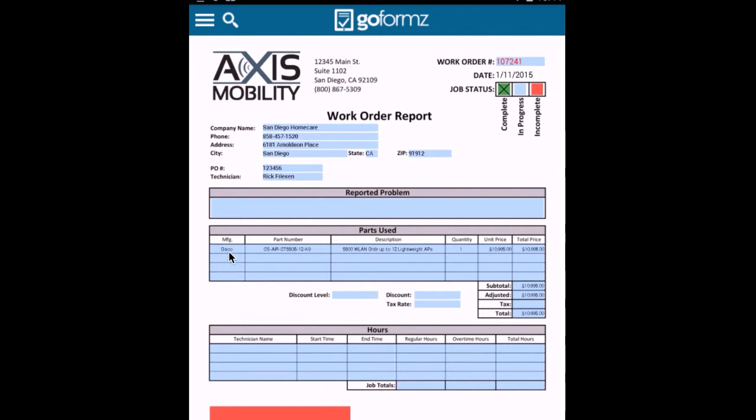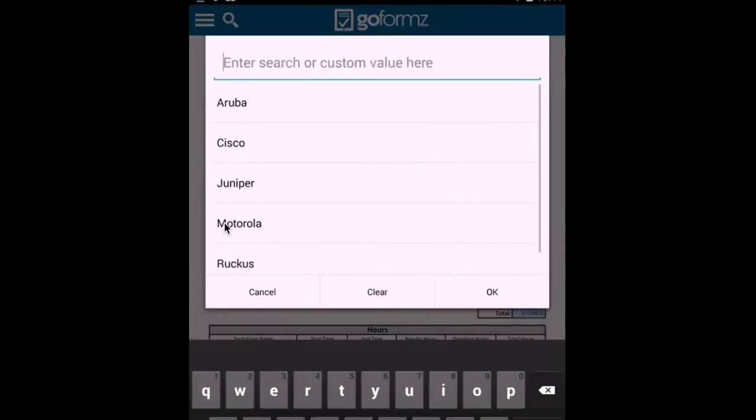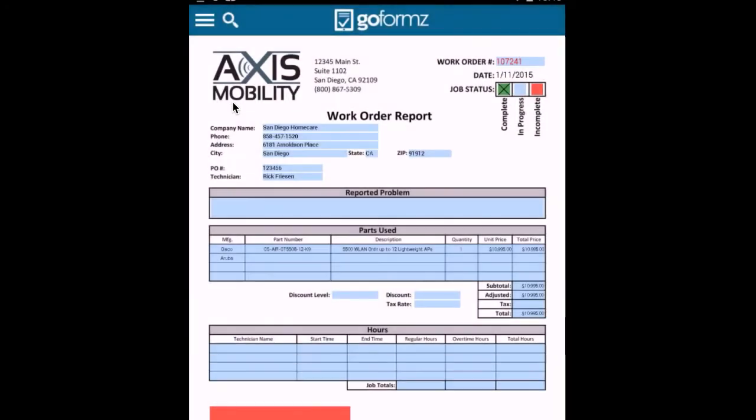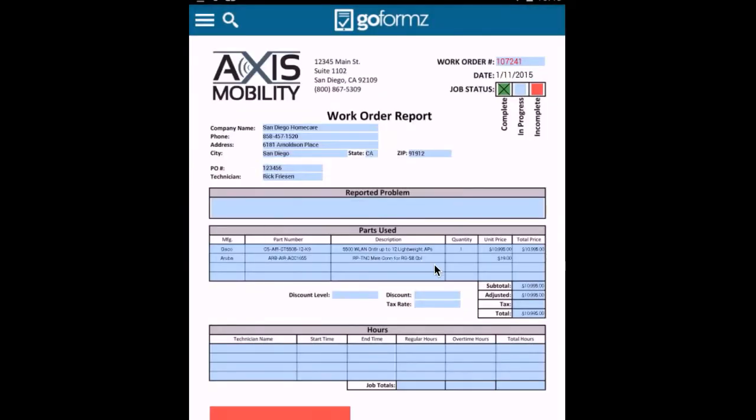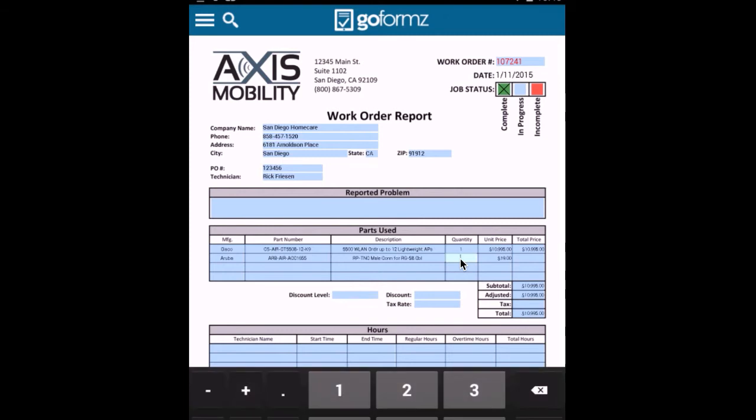Let me go ahead and select another manufacturer to give you an idea of the fact that we can also index these databases. So before, when I selected Cisco, only Cisco parts appeared. In this case, I'll go ahead and select Aruba as the manufacturer. And you'll see that now there are a set of Aruba part numbers. I'll go ahead and select that particular part. I will go ahead and select a quantity of 12. And you will see that the calculation is created there. The subtotals and adjusted totals are updated as well.